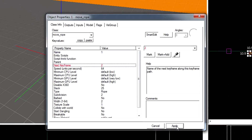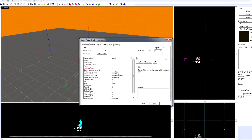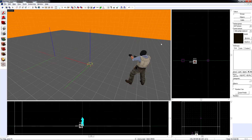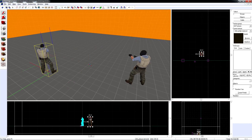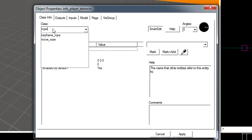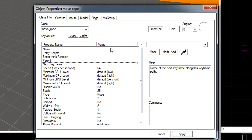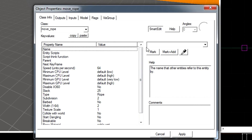Now, make another move_rope entity the same way as you made the first, but call it 2, and leave the next keyframe blank.